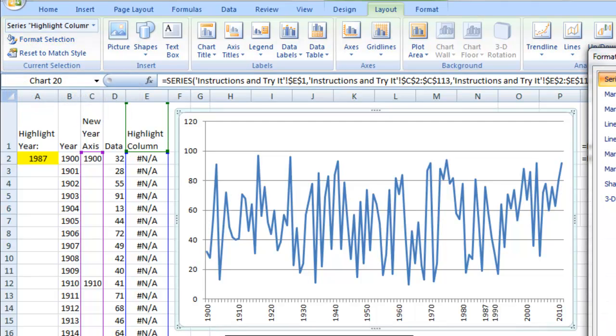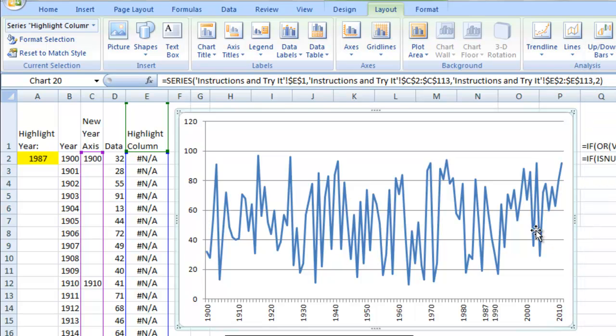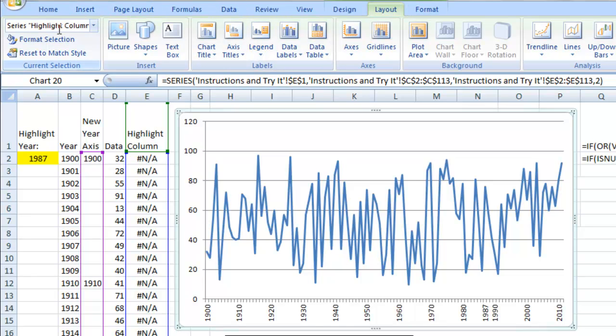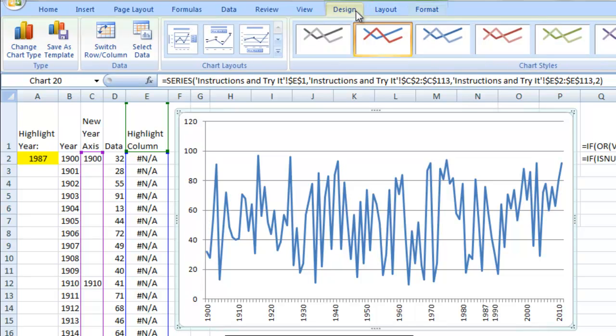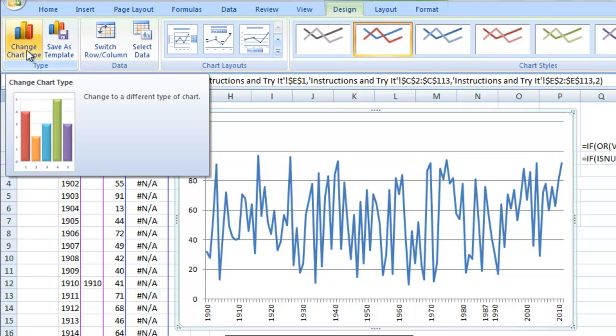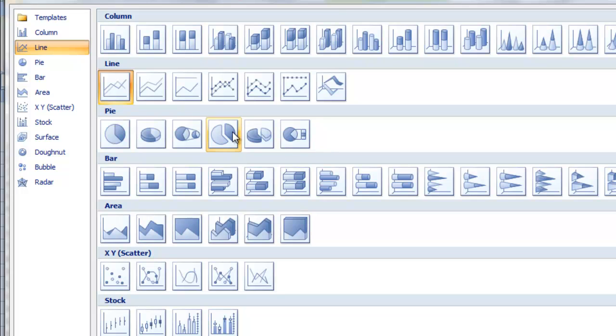And now we're going to format that data series to do it any way we want. But really, I don't want to format the selection. I want to change the chart type. So now that I've actually selected the highlight column, I come over to the design ribbon, change chart type, click on that.